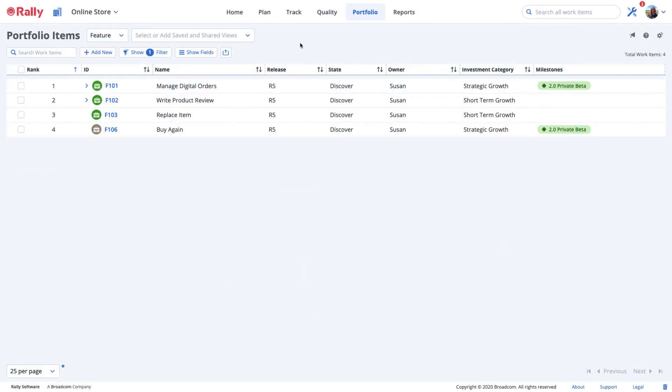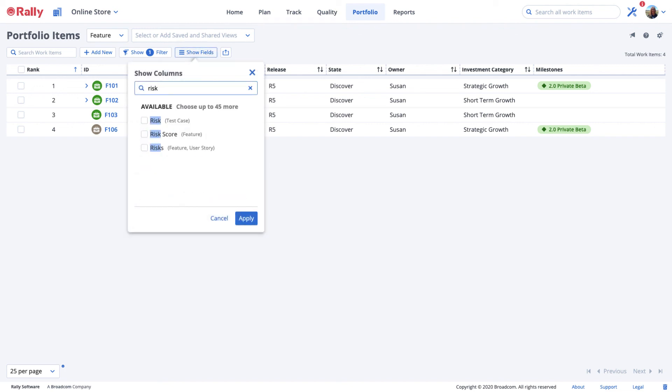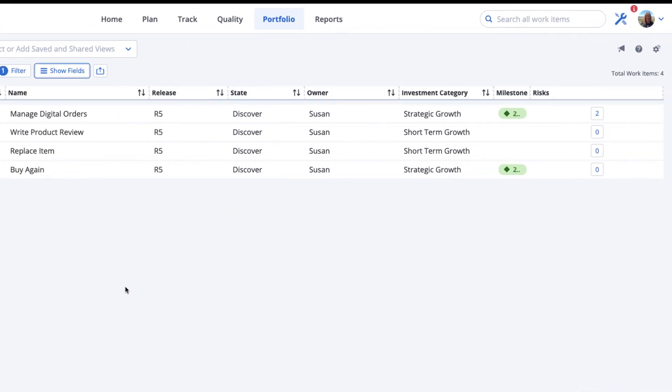Now we'll review adding risks to your views. You may add risks as a column for your list or board views. For example, in your portfolio items, user stories, or work views, select show fields and then select risks to show the number of risks associated with the work item.